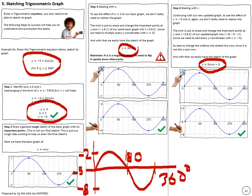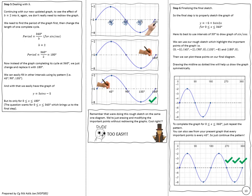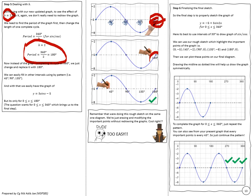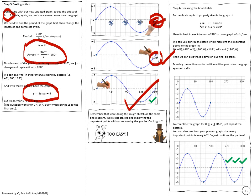Step five: deal with b. Remember b is the number of cycles in 360 degrees. Since b equals 2, find the period first using the formula: period equals 360 divided by 2, which is 180 degrees. This means the graph completes its cycle at 180 degrees instead of 360. Just erase 360 and change it to 180 — no need to redraw. The intermediate points follow: 180 divided by 2 is 90, 90 divided by 2 is 45 degrees, and so on.